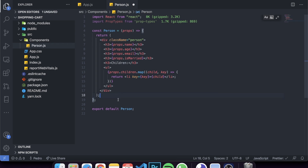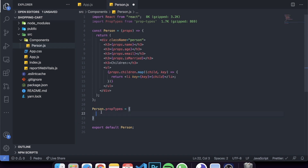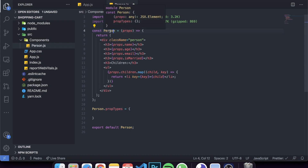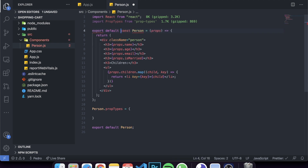Now that PropTypes is imported, come to the bottom of the file and call `Person.propTypes` and set it equal to an object. This is where you define all the types for each prop variable. Note that to do this, the component needs to be assigned to a variable so you can reference it by name. Make sure to export the component after defining the prop types, not before.